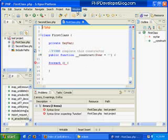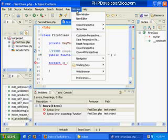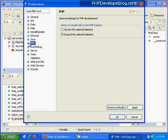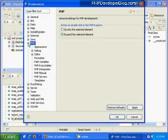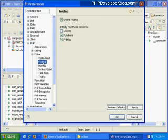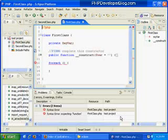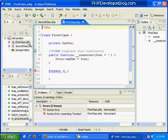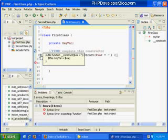We go up to the window tab up here and select preferences. And then we'll see in here we have a PHP option. We're going to go in there, go to editor, expand editor, and then there's a folding section. And we're going to leave folding enabled in this case, but we're going to say don't initially fold these elements. Then click OK. Now if we open up firstclass.php again we'll see that it's not folded but we can fold it manually if we so choose.